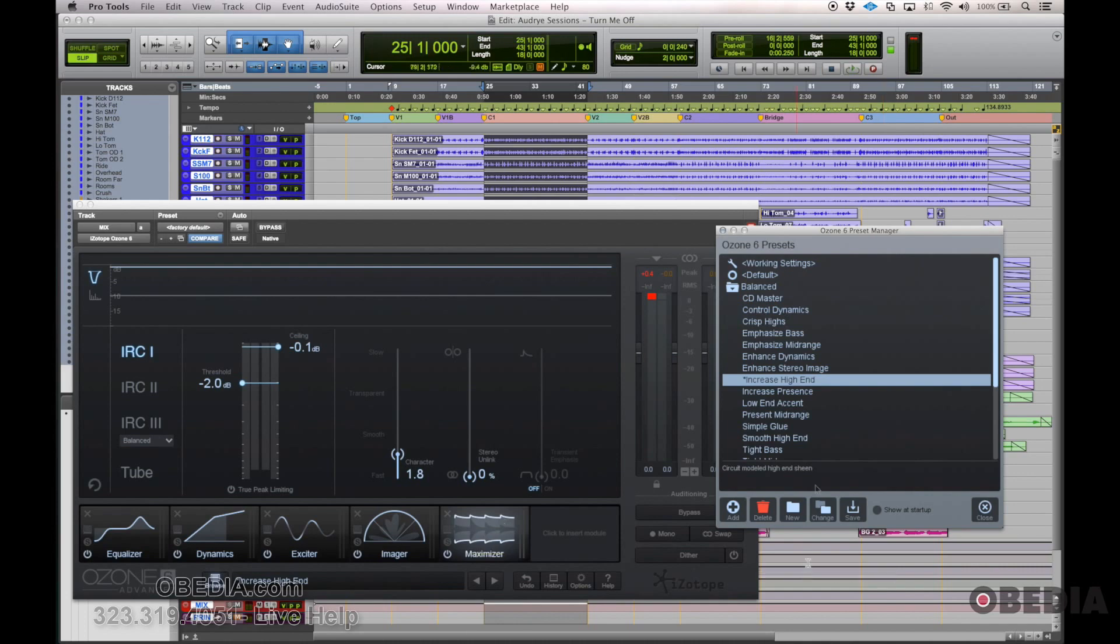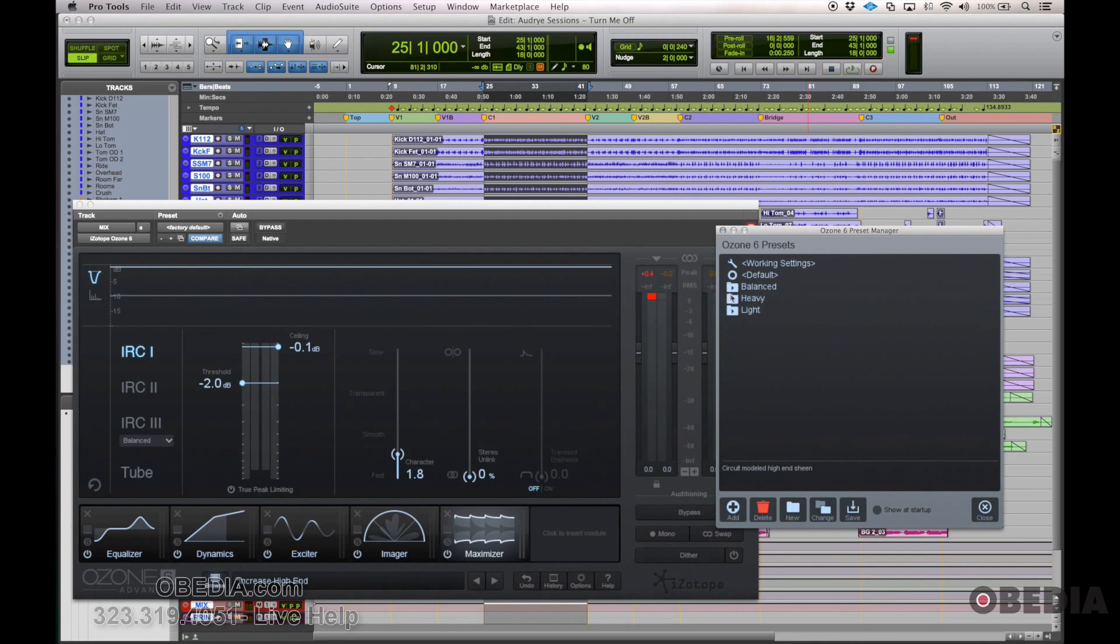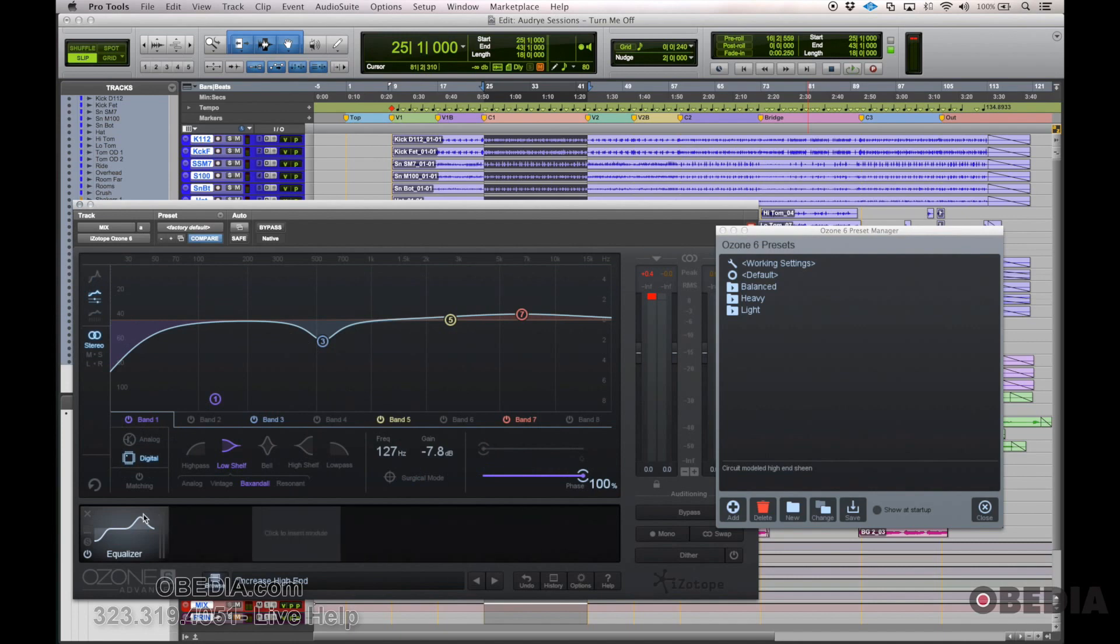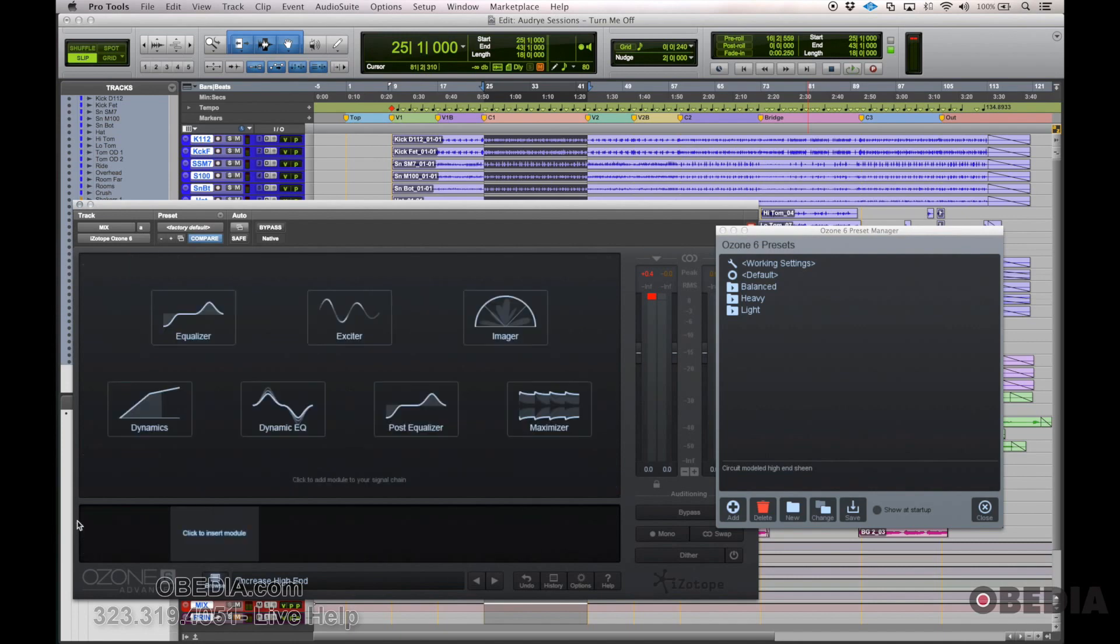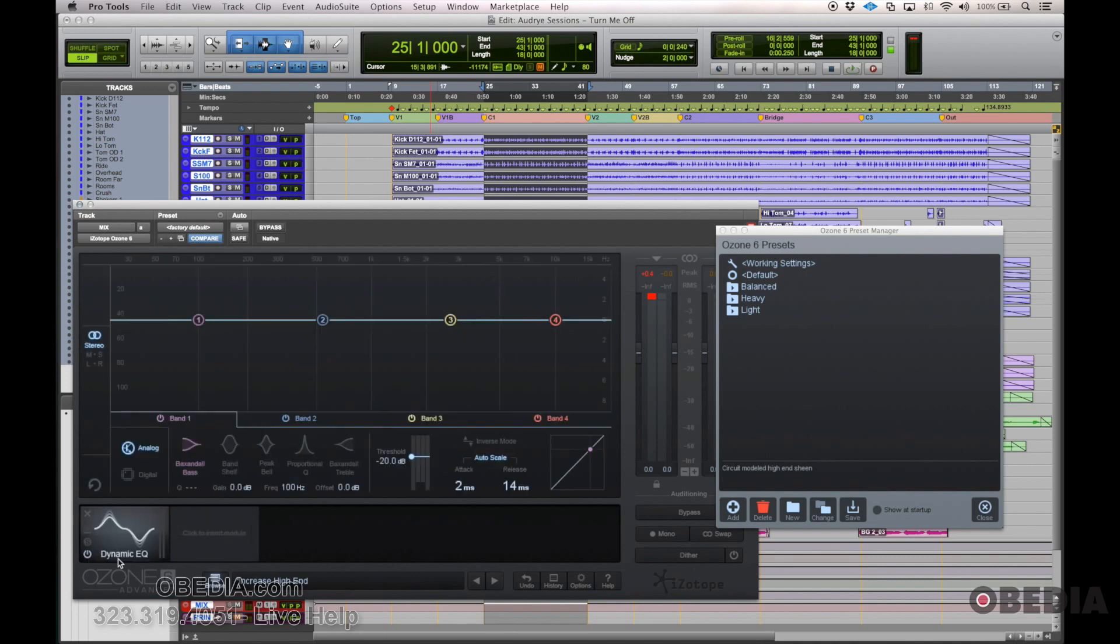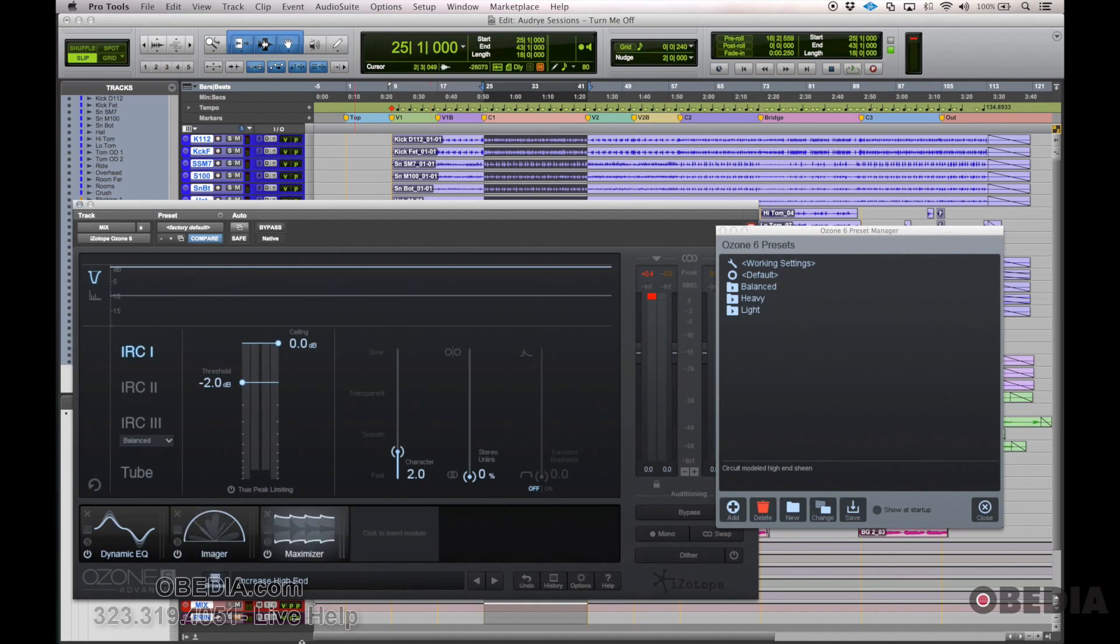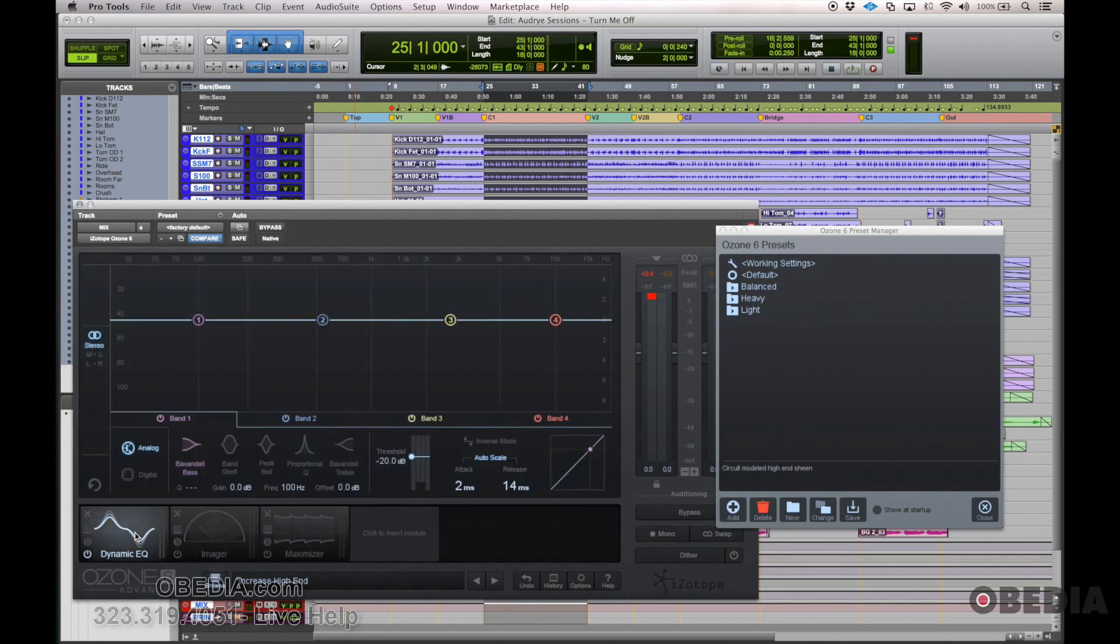So using some of the presets in Ozone, that's a really powerful and simple, quick way to start. Another option, though, is just starting from a clean slate. So just removing all of the modules and adding the modules in your own way. So we have seven modules here. We can just simply drag and drop the different modules here. We can say, OK, well, I want a dynamic EQ first and then maybe I want an imager and then I want the maximizer. Right now, all three of those are on.